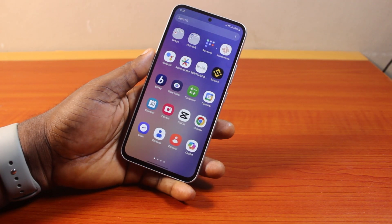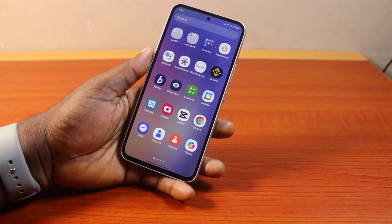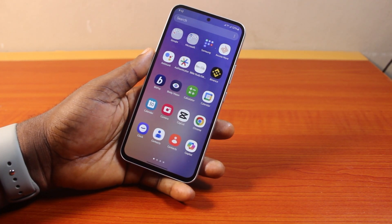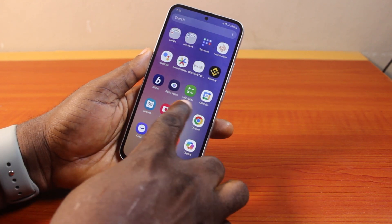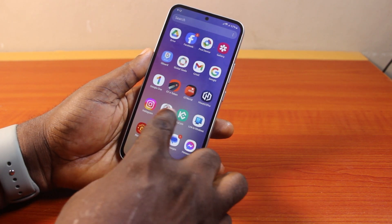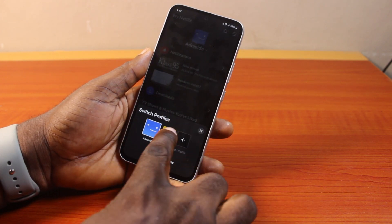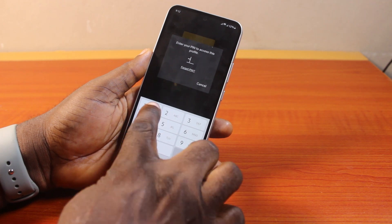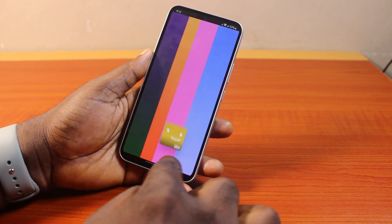Hey guys, welcome to this Netflix guide. Here I'll detail how to unlock a Netflix profile. If you have some profile on your Netflix account that requires a PIN before you can access it, just like this, then this video is going to walk you through how you can easily remove the Netflix profile lock to unlock it for other users.